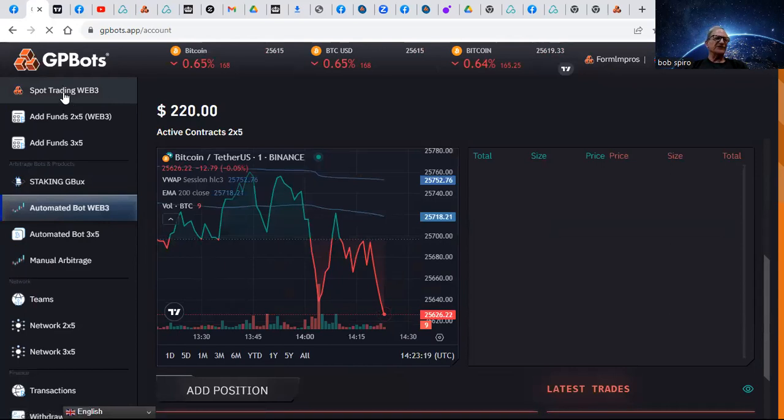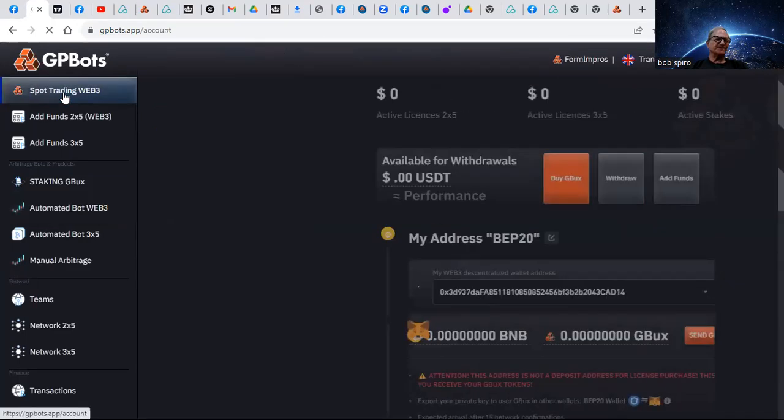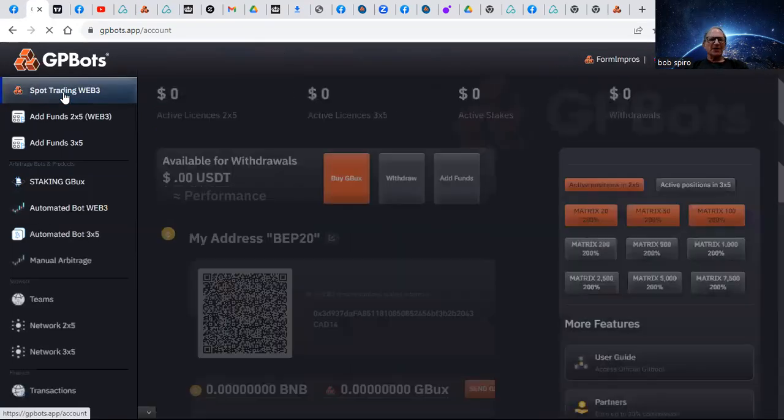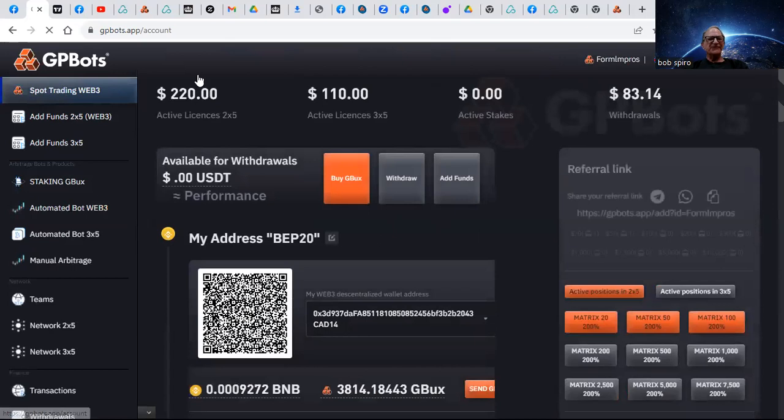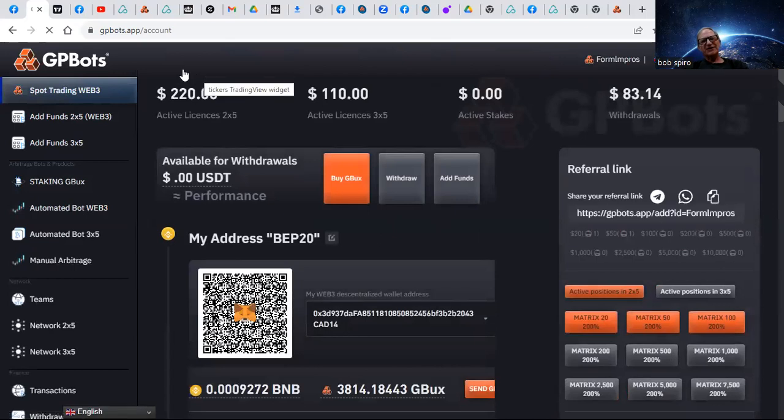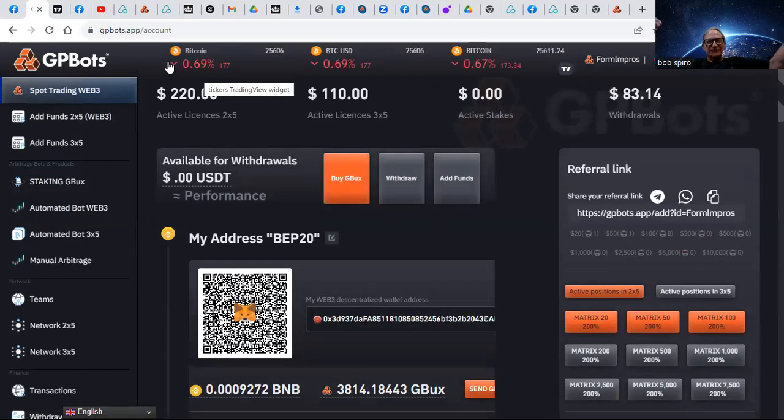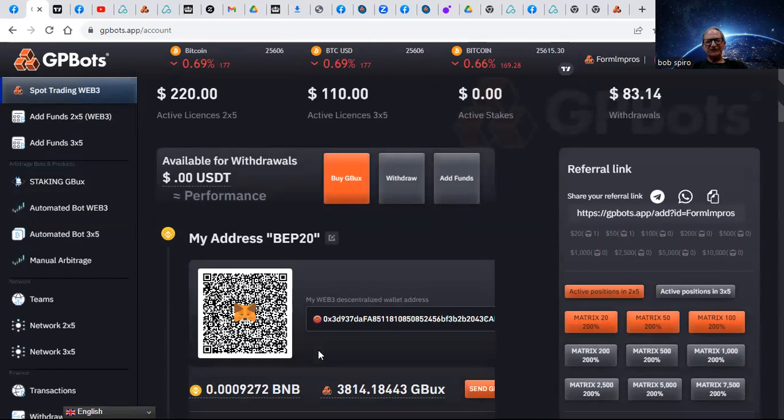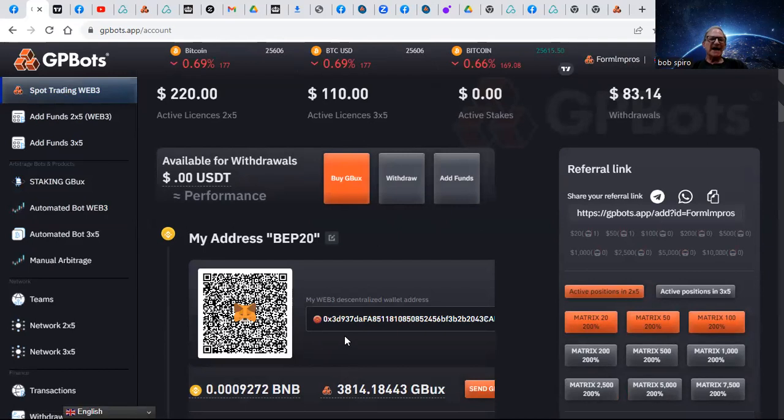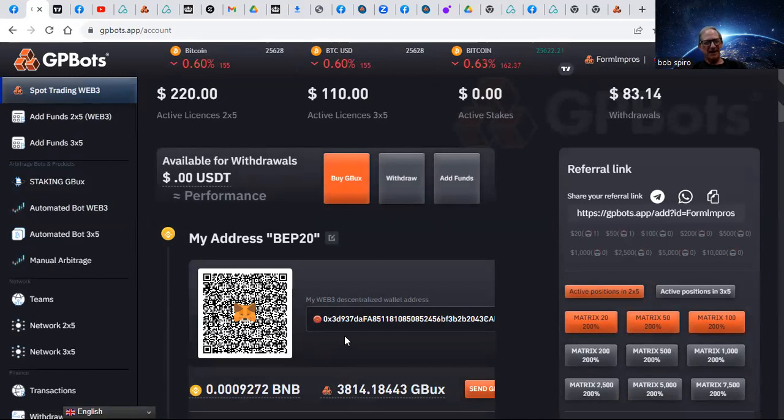But we're receiving commissions from people who are signing up after us that go into the matrix, because more is better. And it requires G-bucks to purchase your license. Right now, for the next 120 days until it gets listed on major exchanges, you can get your G-bucks wholesale.